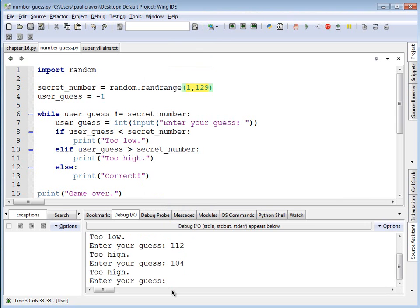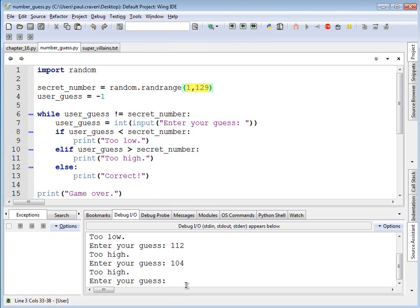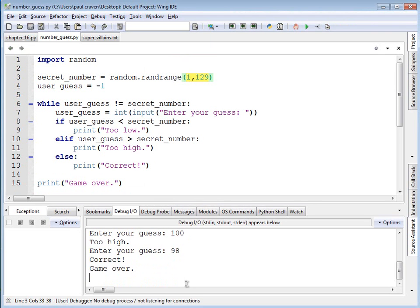Too high. Therefore, 96 to 104. Halfway between that's 100. That's too high. 96 to 100, halfway between that's 98. Don't need the calculator for that one. It's correct. Game's over.